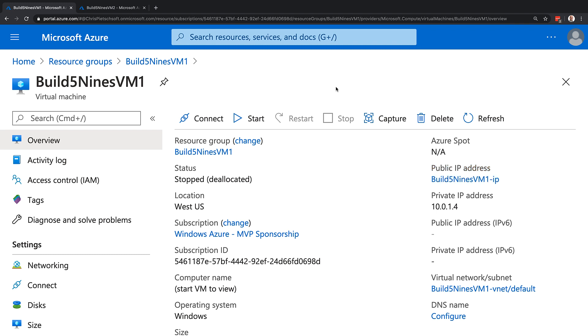So now, because it's in a stopped deallocated state, we will no longer be paying for this virtual machine to be running. The only thing we would be paying for would be the storage used by the data disks or the operating system disk of the VM.